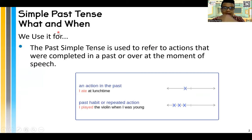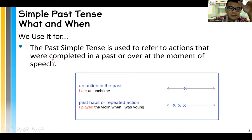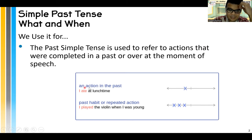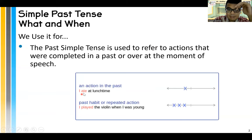So, simple past tense — what and when. We use simple past tense to refer to actions that were completed in the past or over at the moment of speech. For example, an action in the past: I ate at lunchtime. Look at the X. Why is the X on the left side? Because it's an action in the past, that's why it's on the left.